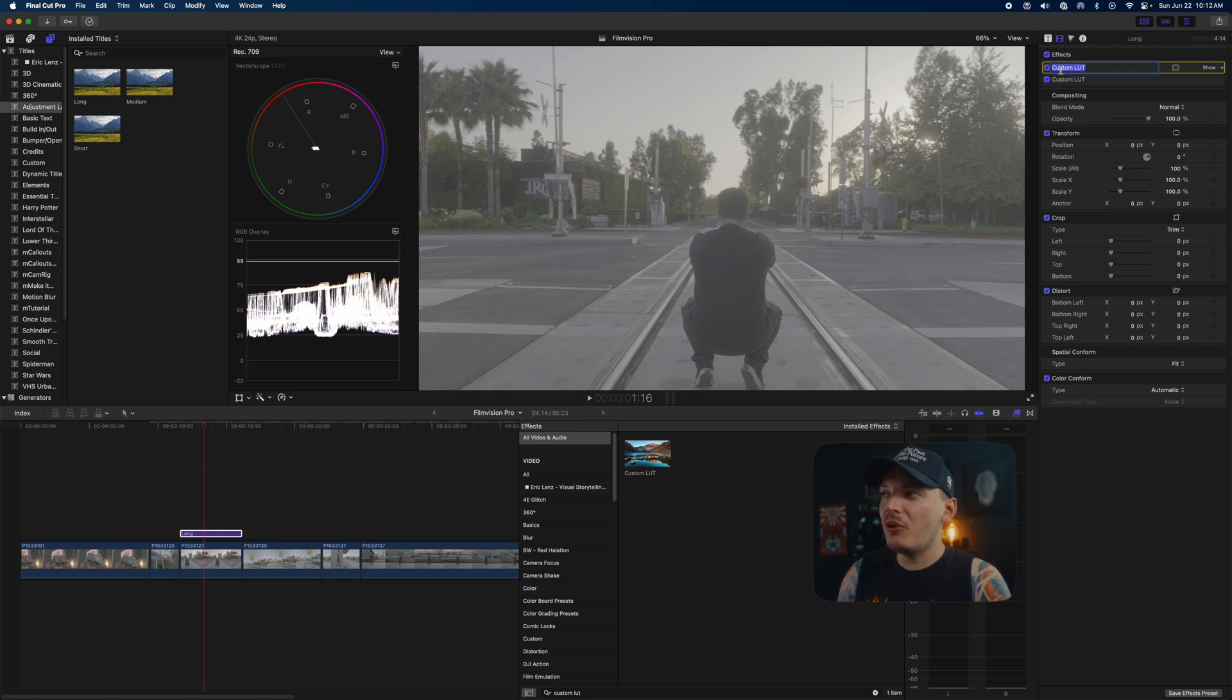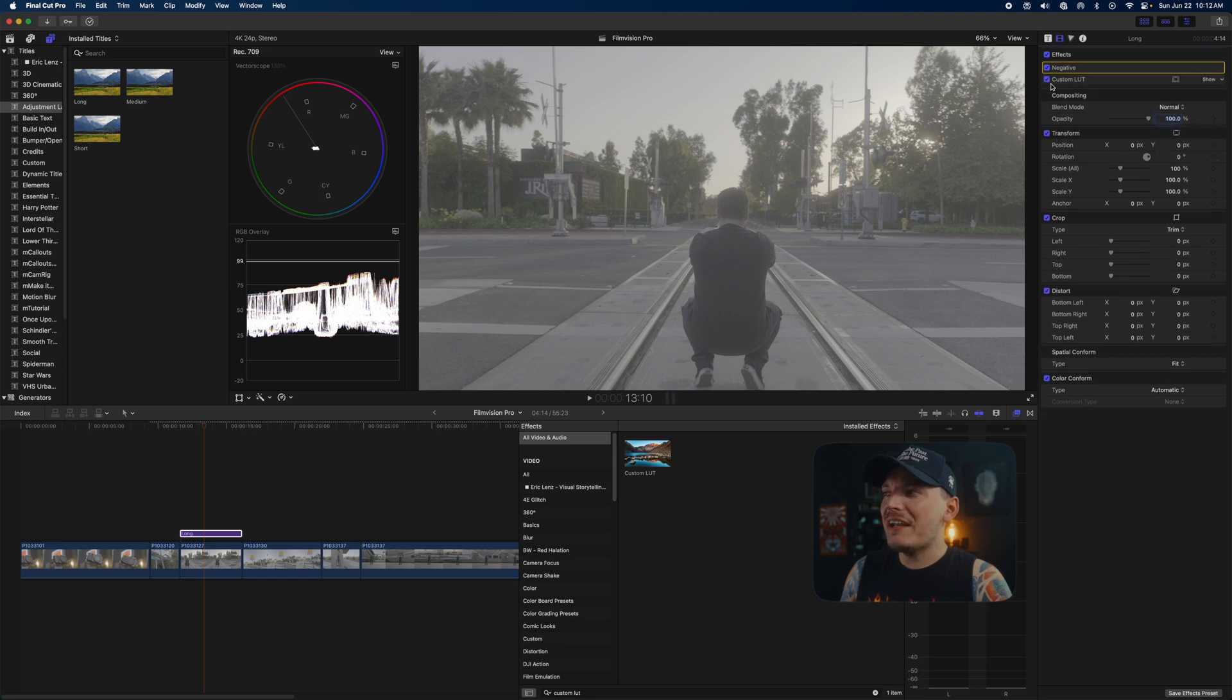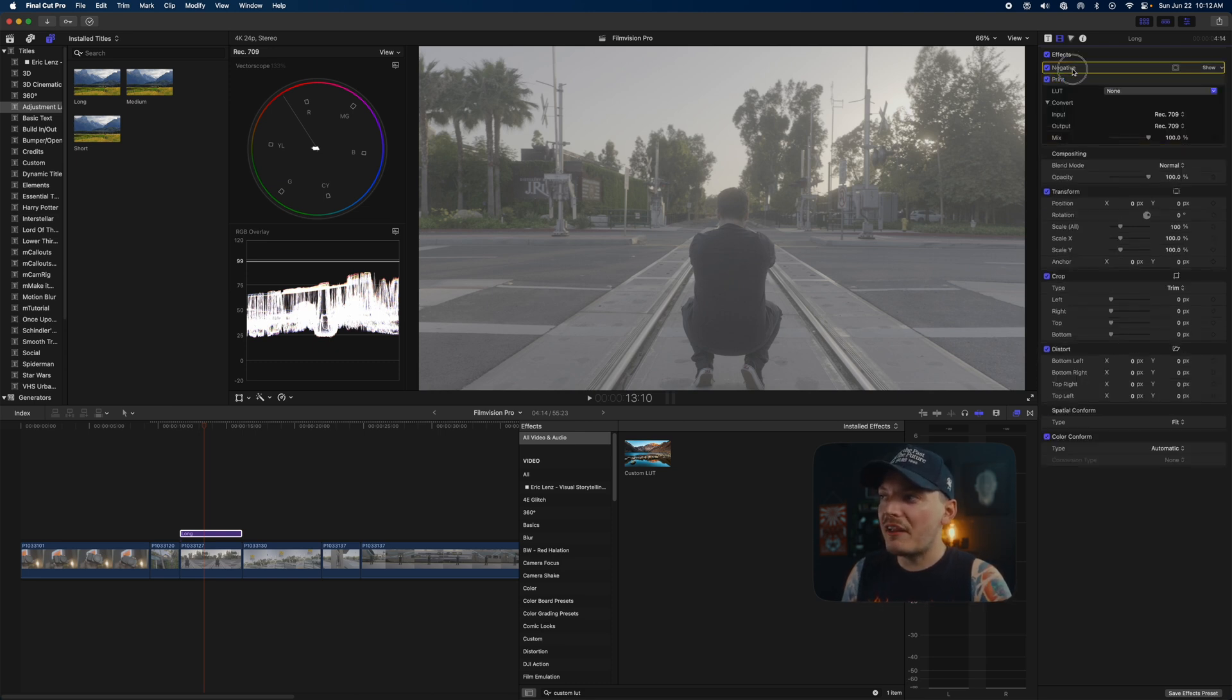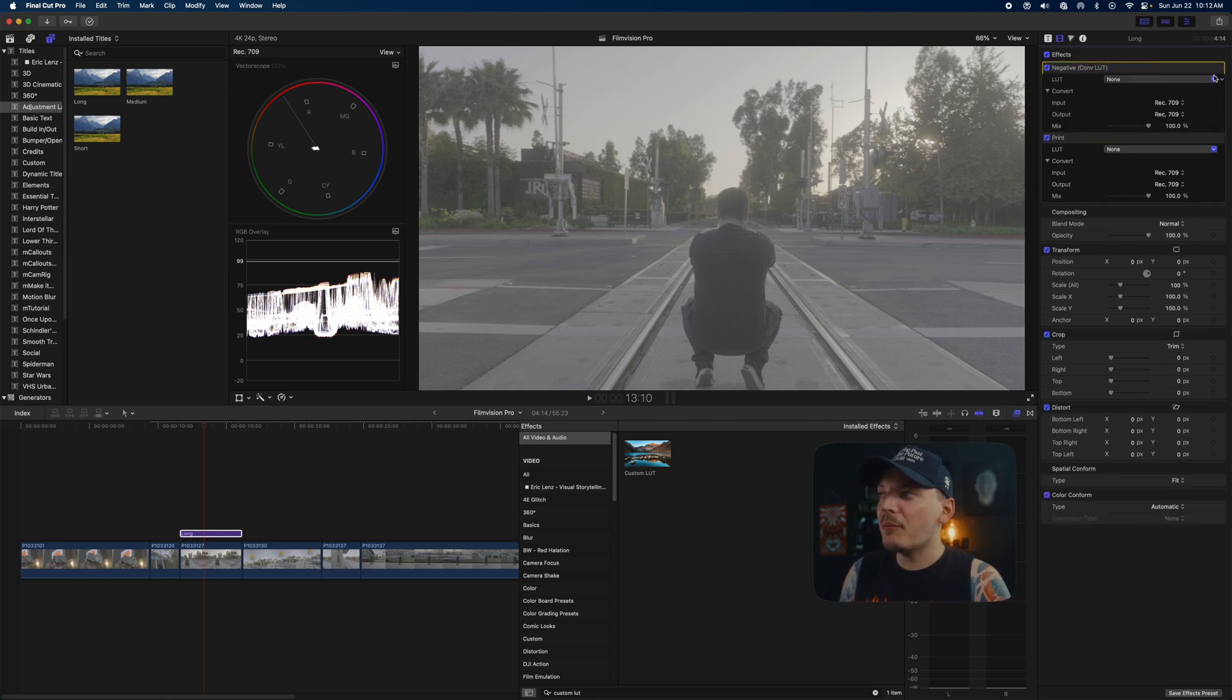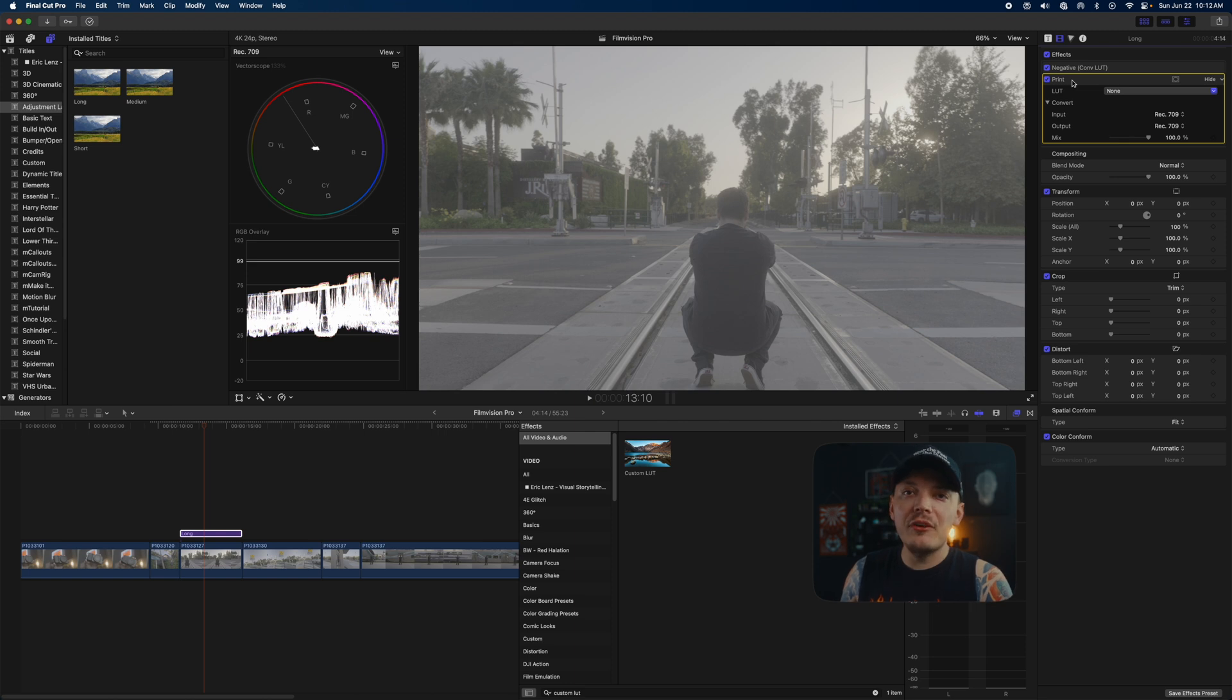You want to name one conversion—in this case it's actually going to be a negative. So we're going to have negative and then we're going to have print. The negative is actually going to work as a conversion LUT, so right here I'm just going to type in conversion LUT so I know what it is.